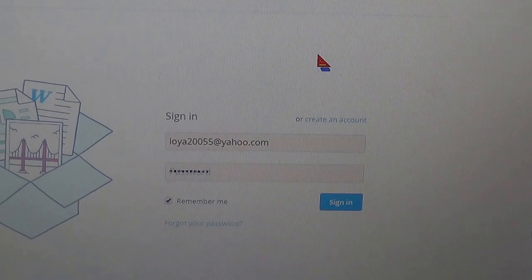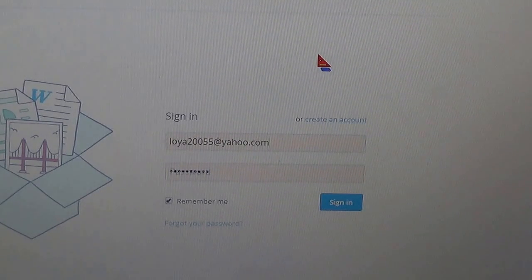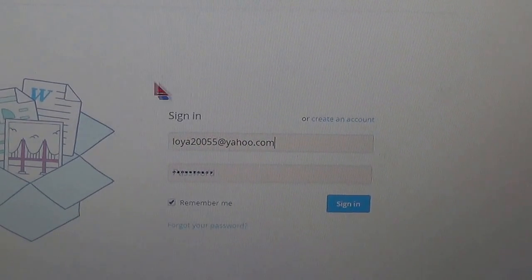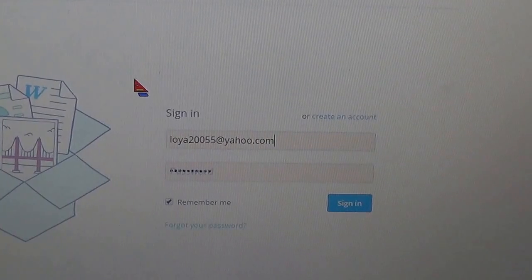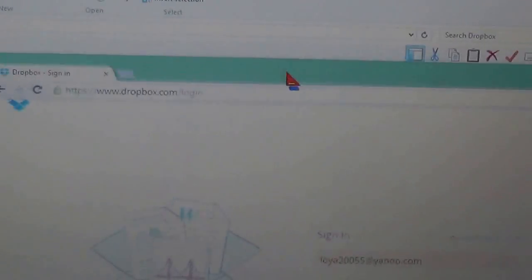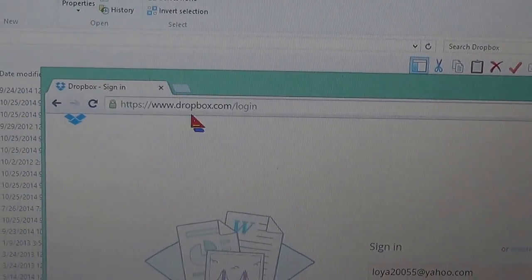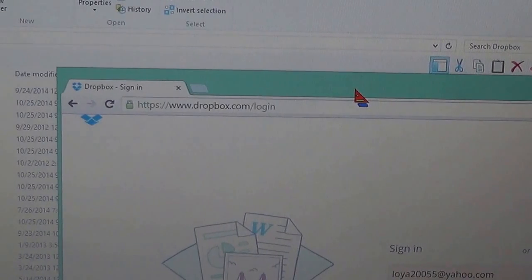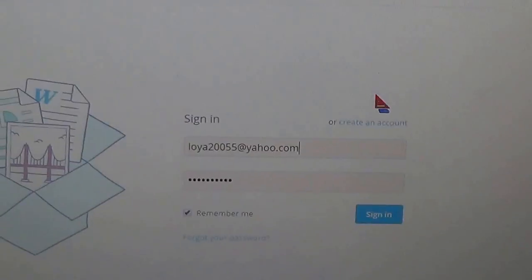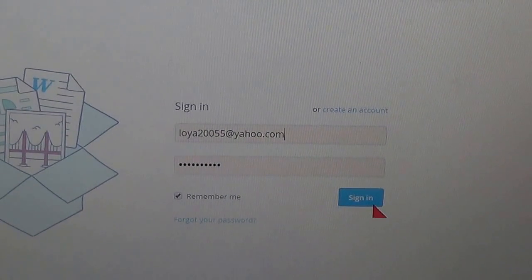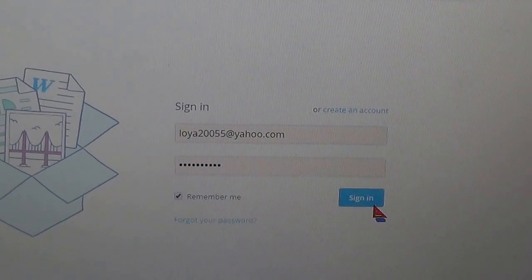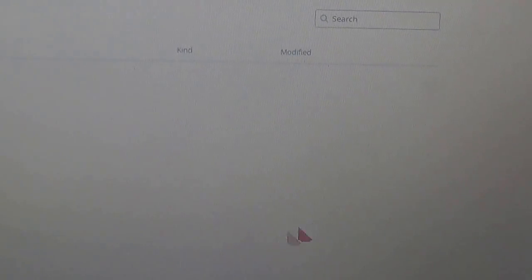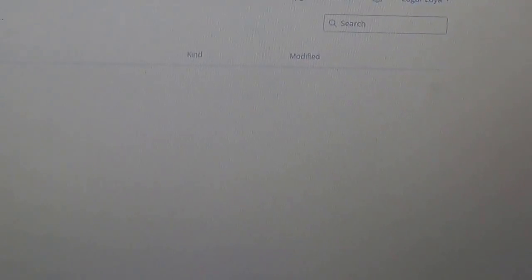Well the easiest thing you can do is just go to Dropbox.com and enter your signing credentials.